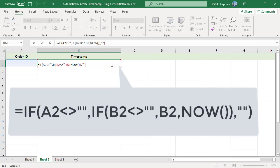The first IF checks to see if A2 is empty or not. If it is not empty, another IF statement checks to see if B2 value is empty or not. If not empty, that value is returned.